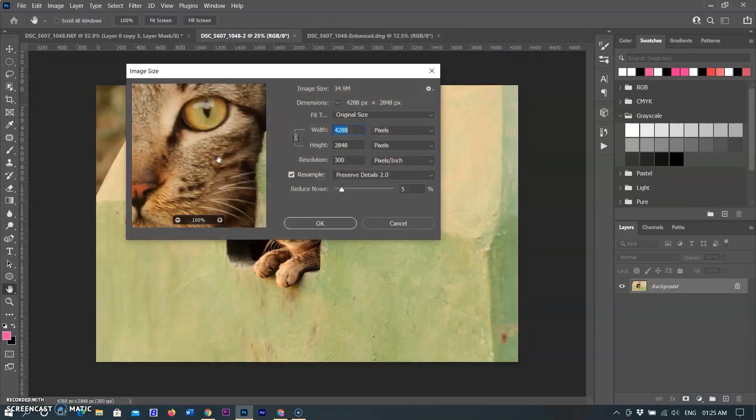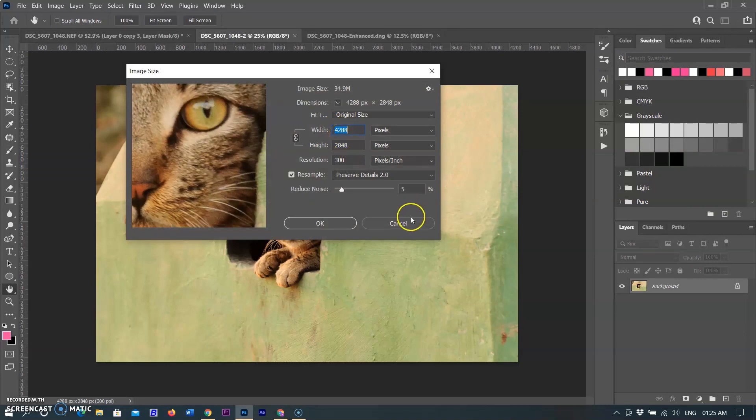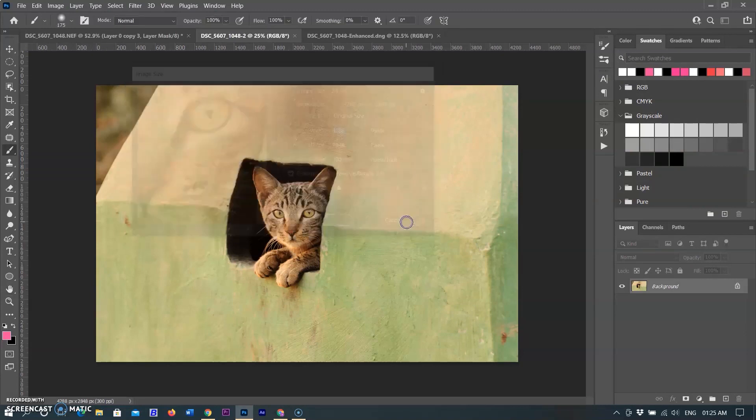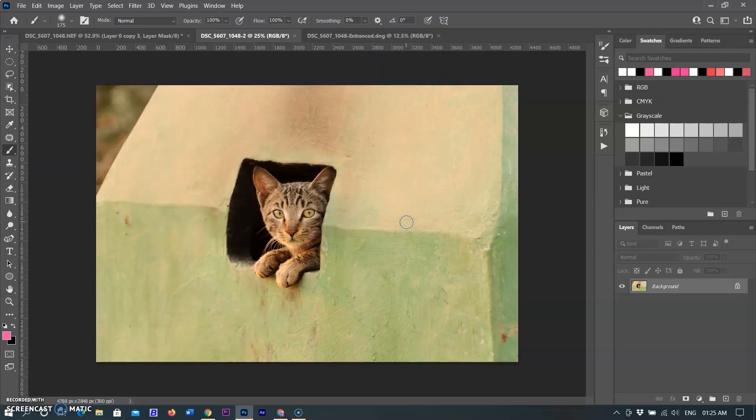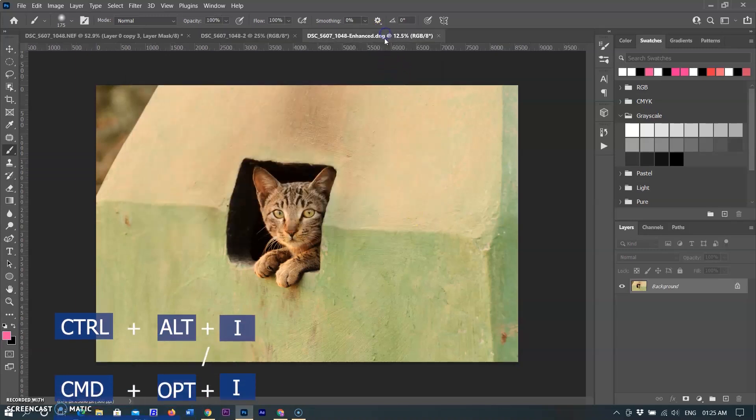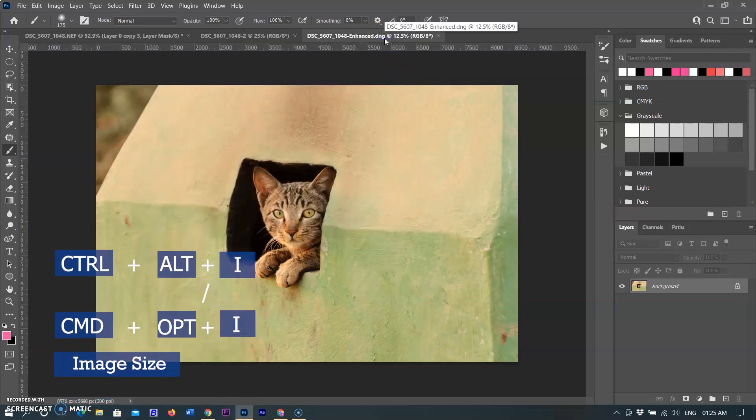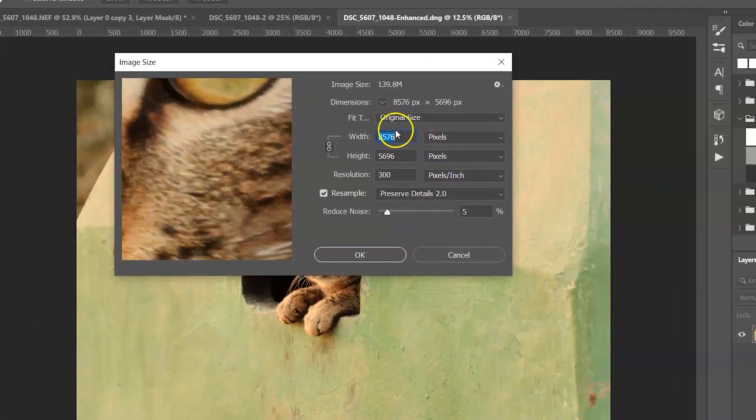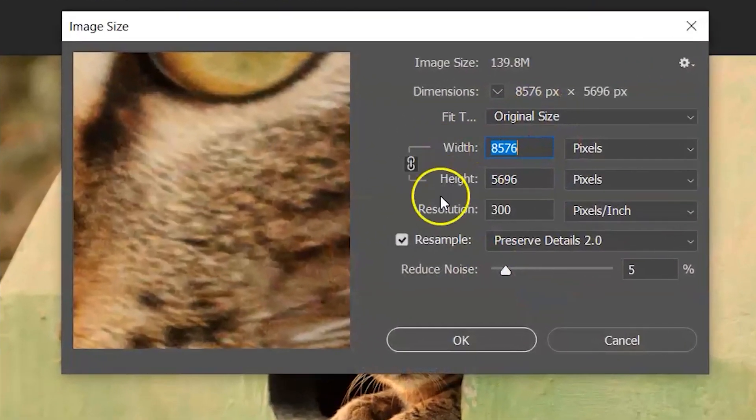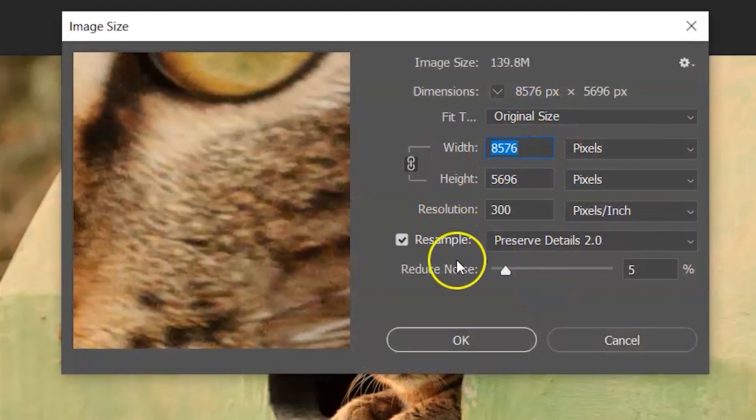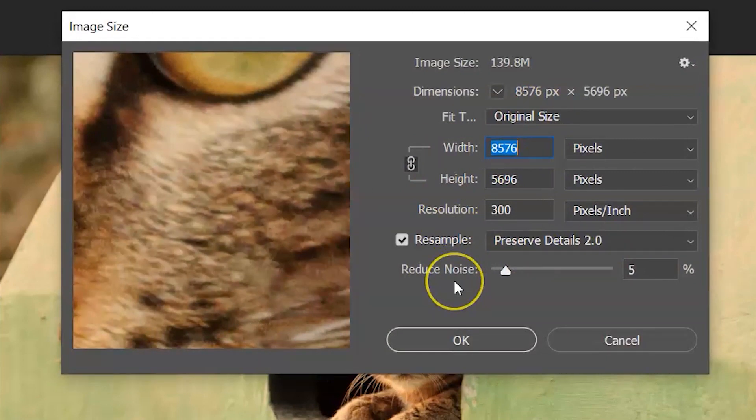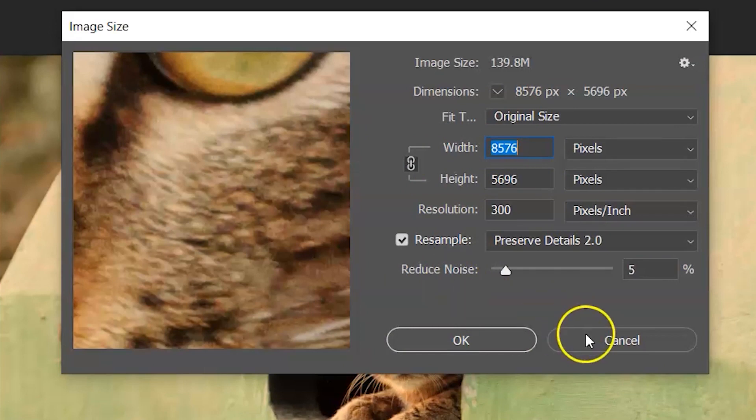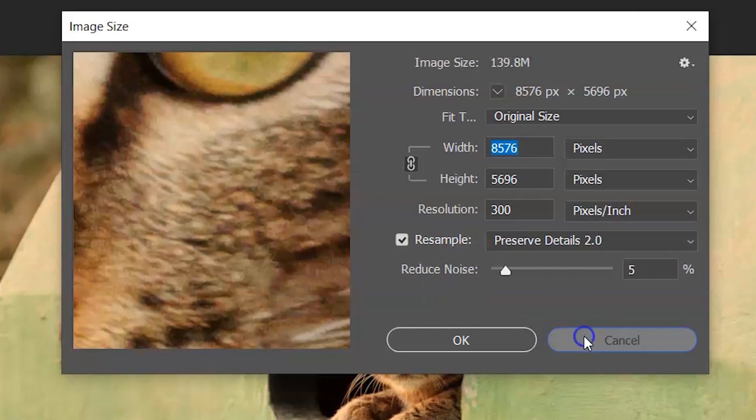First I am selecting an original file. You can see it has 4288 by 2848 pixels, means 12.3 megapixels. Now we check the converted image. Type Ctrl+Alt+I in Windows or Command+Option+I in Mac. It converted to 8576 by 5696, means it converted to 48 megapixel. Amazing, you will get a 48 megapixel image, means 4 times resolution with any low cost camera.